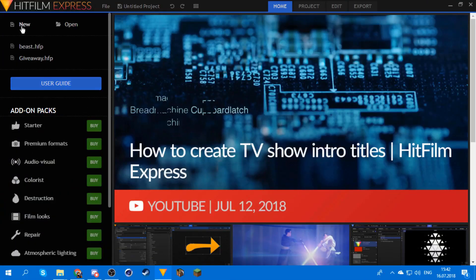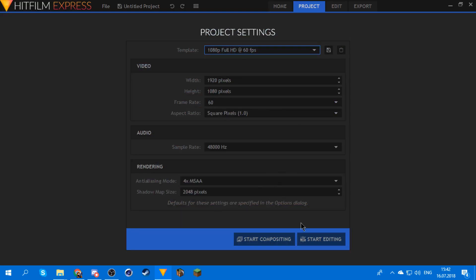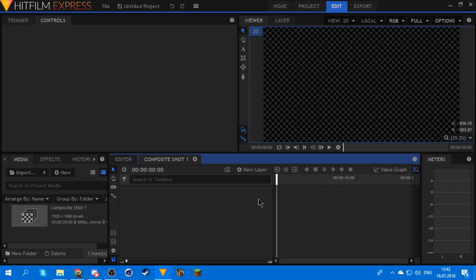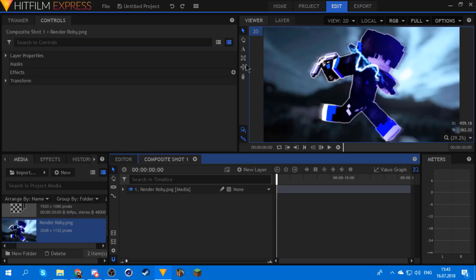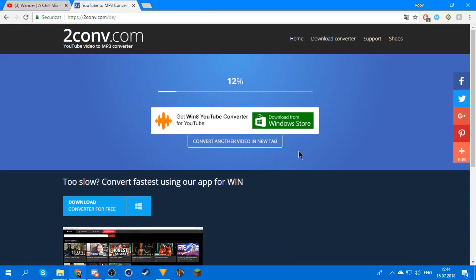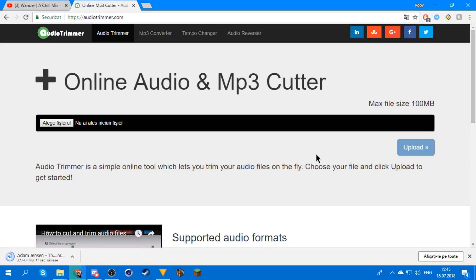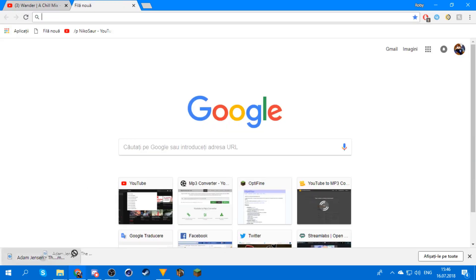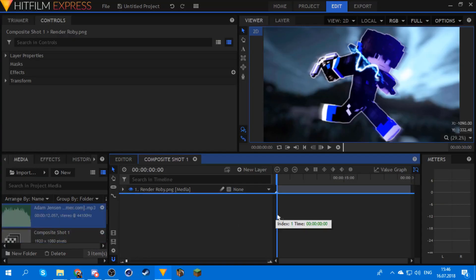So first thing you want to do is open your HitFilm of course, get your settings and start compositing — don't start editing because you're not gonna be able to do this. What you want to do is get your intro first of all. I don't really feel like animating so I'm just gonna get a picture. So once you have your picture you need a song to sync to — the music is good enough. You got your song now, you gotta import it into HitFilm.